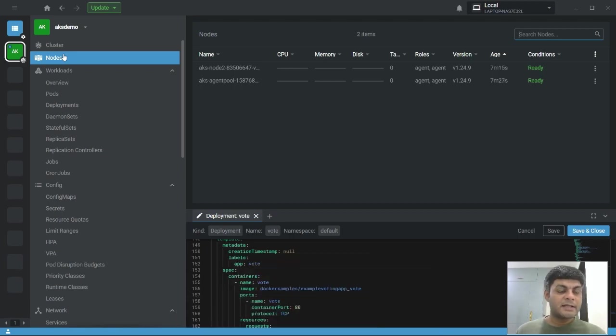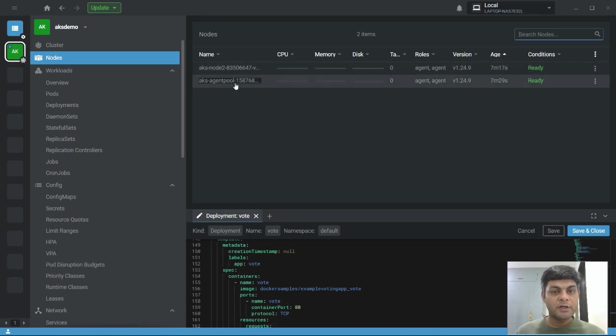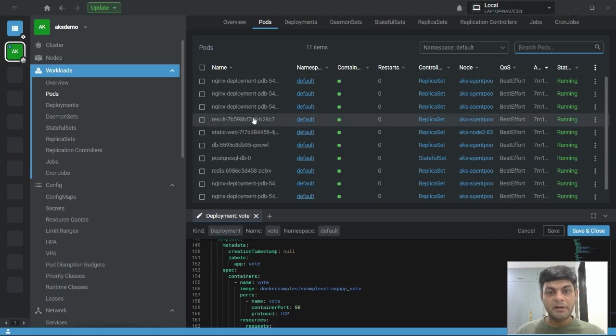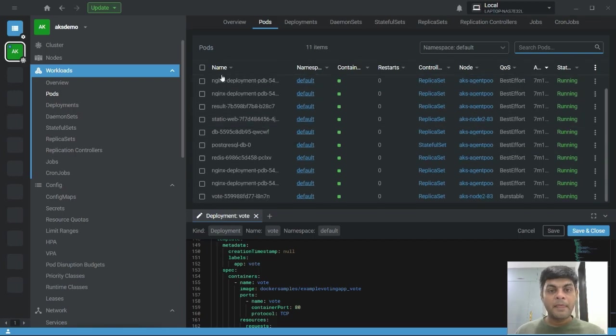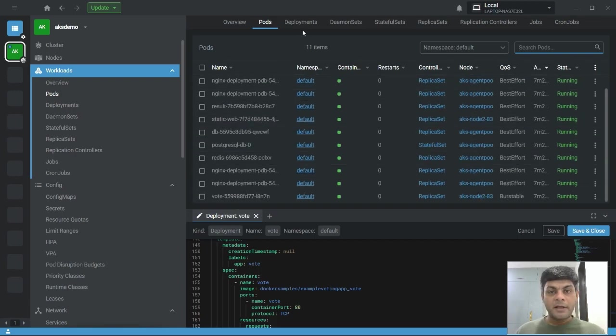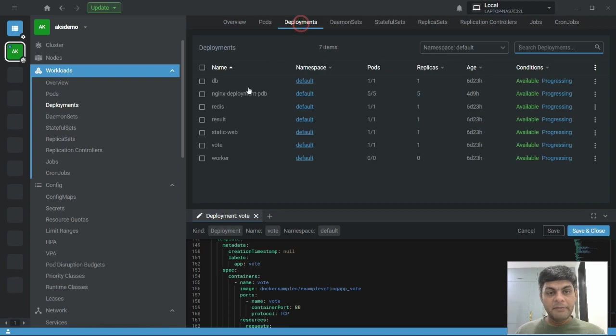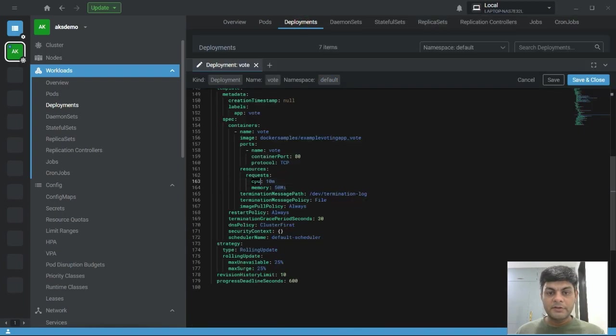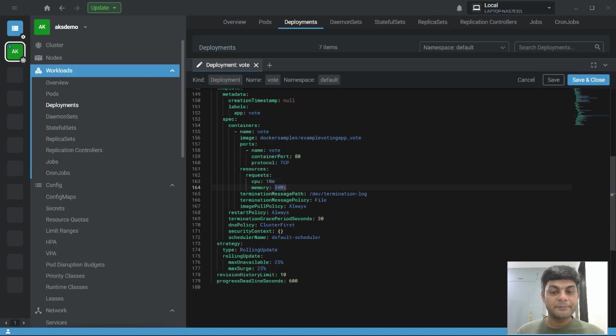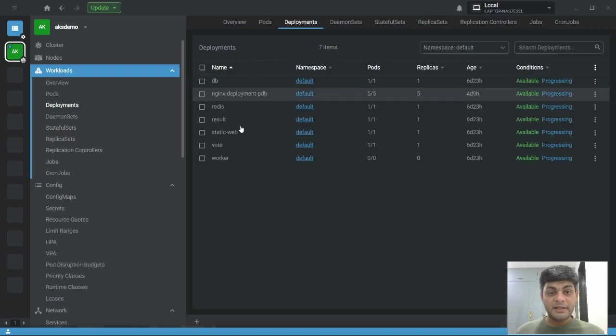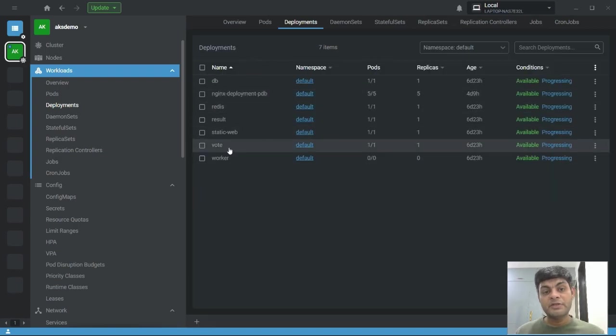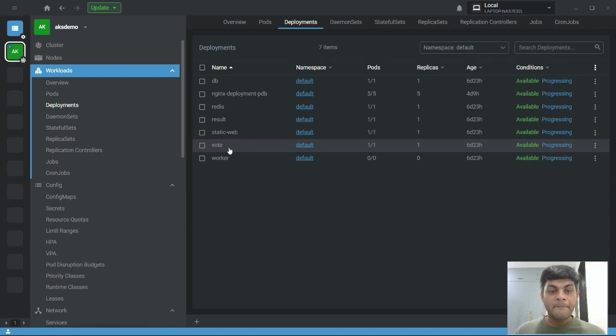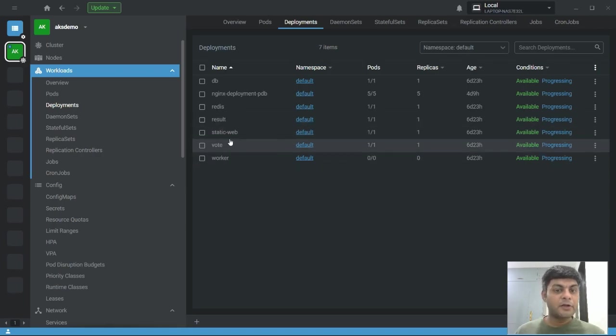Let's take an example. I have a two-node cluster and inside this cluster multiple services are running. One of the services has limited resources: CPU is 10 millicore and memory is 50 megabytes. Now let's say your user base is increased and a large amount of data is coming. With the limited number of resources, either your application faces a performance issue or even fails.